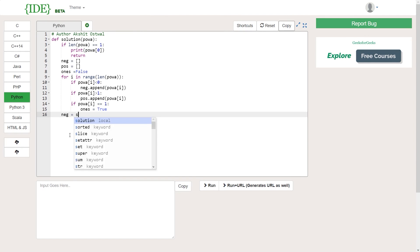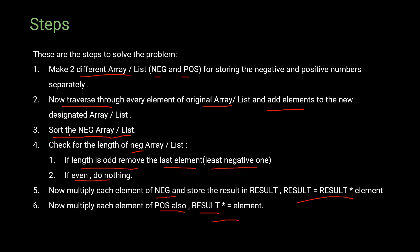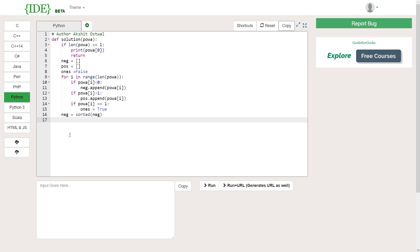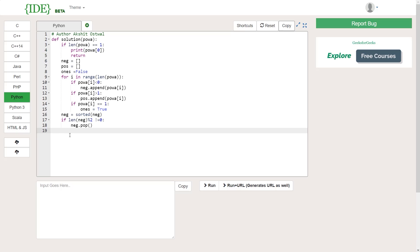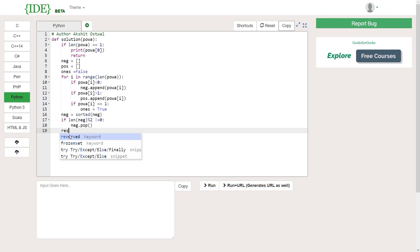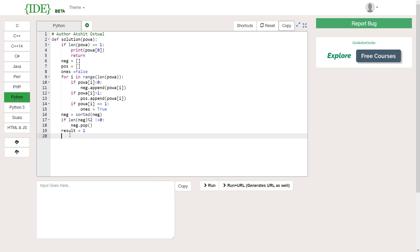Next, step three: sort the negative list. Then step four: check the length of the negative list — if it's odd, remove the last element; if even, do nothing. Then step five: create a variable 'result' initialized to 1. Step six: use a for loop to iterate through both the negative and positive lists and multiply all elements into 'result'.